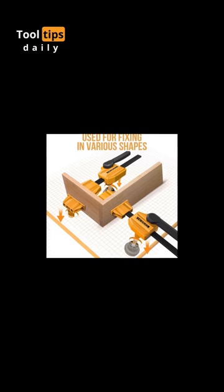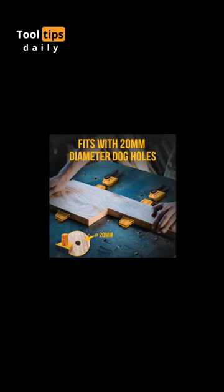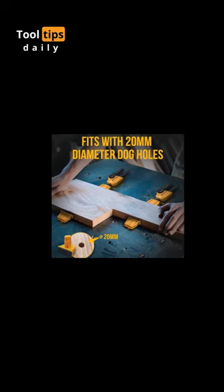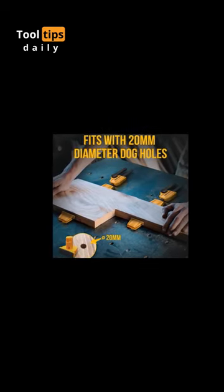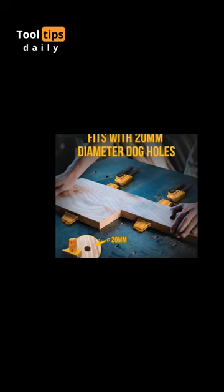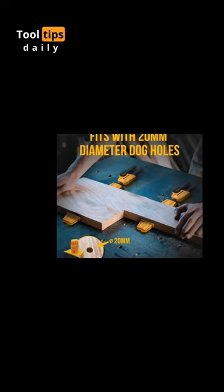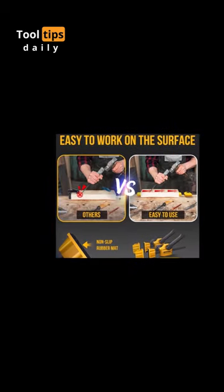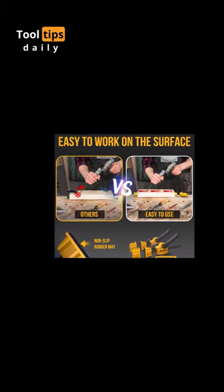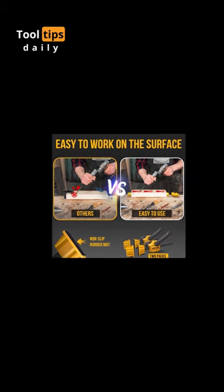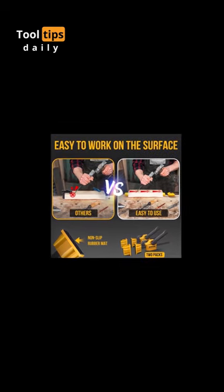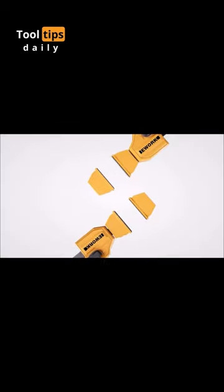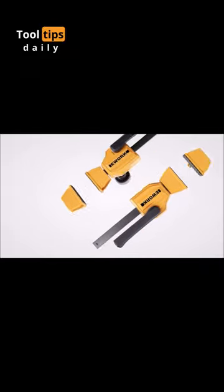The rubber clamping block ensures a secure grip without damaging your workpieces. Constructed from high-strength nylon and 45 steel, these clamps are built to last, offering durability and reliability. They are specifically designed for woodworking benches with 20mm diameter dog holes, and a thickness ranging from 18mm to 30mm.